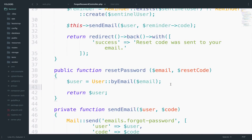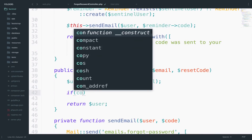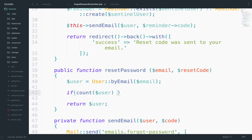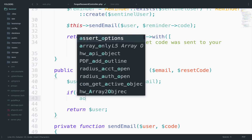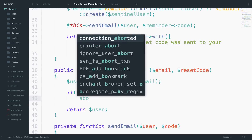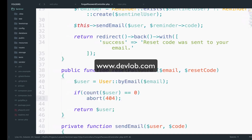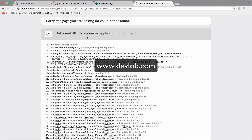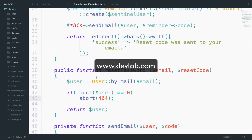Right here we want to check if count(user) is equal to zero, which means the user doesn't exist, then we want to show a 404. Let's give this a try — and we do get a 404 now. So we took care of the email. Let's now take care of the reset code.